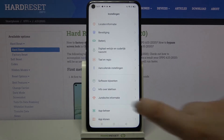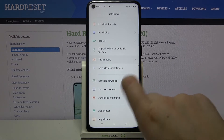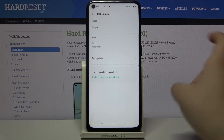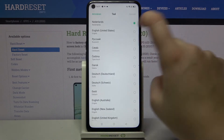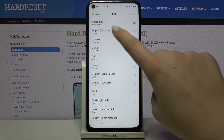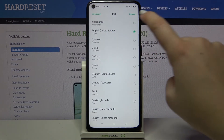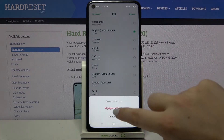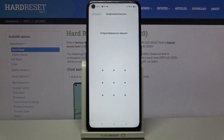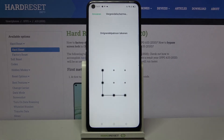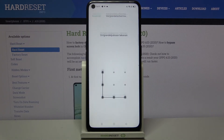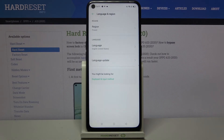Now let me get back to English, because I don't know Dutch, so let me pick English. Let's confirm it, and the same situation — it has been immediately applied.